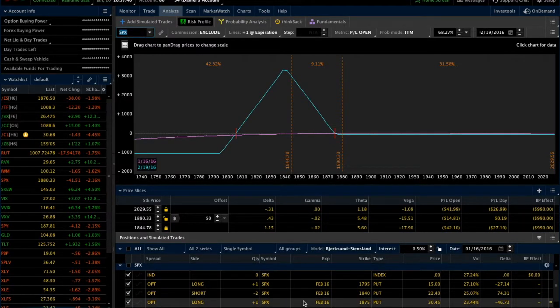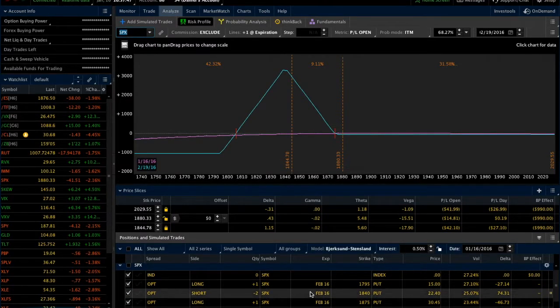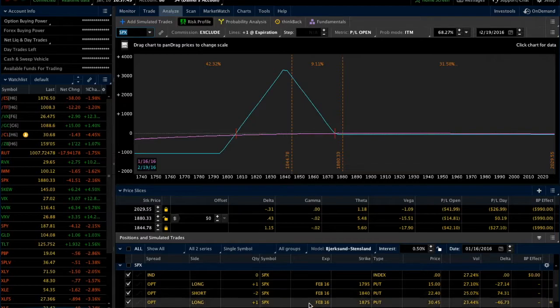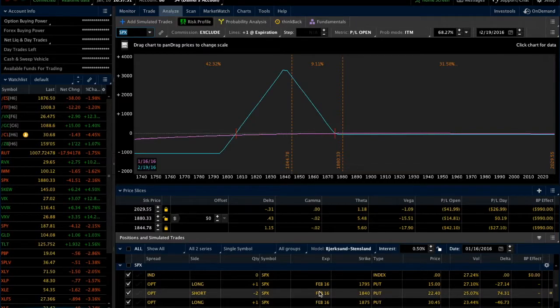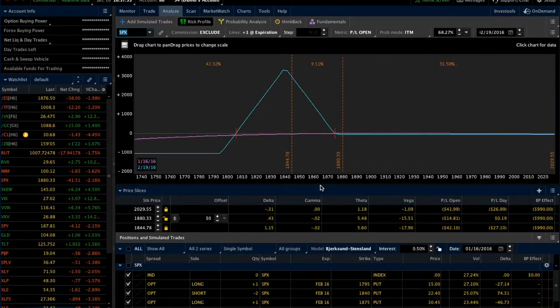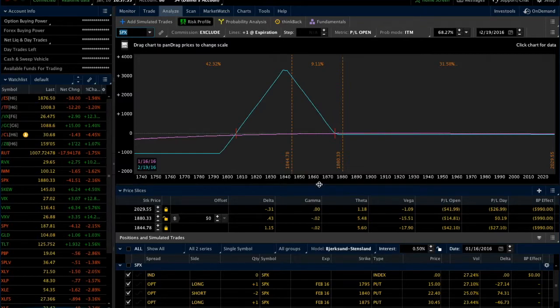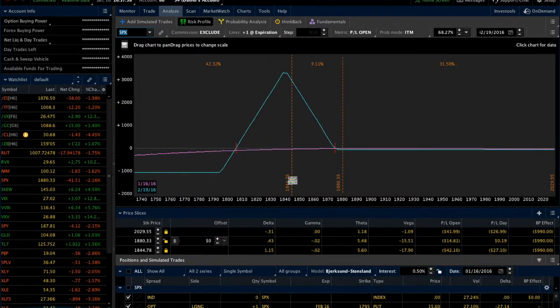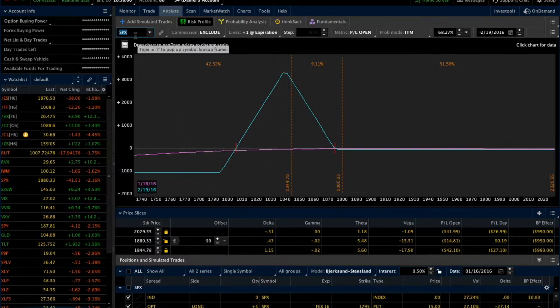If we come down here, we can see the actual legs of this butterfly: the 1875, 1840, and 1795. This is the standard view when you're inside the risk graph. You see the symbol that you put up here in the window.